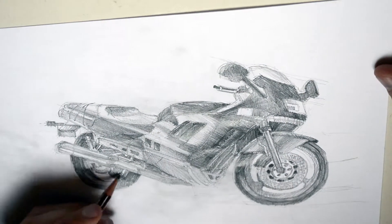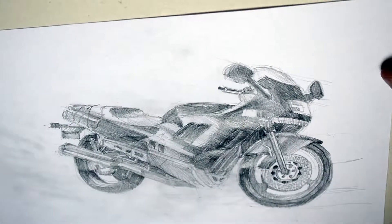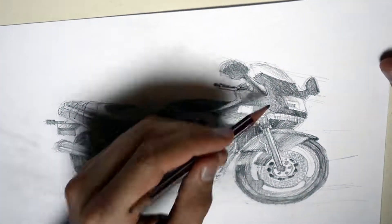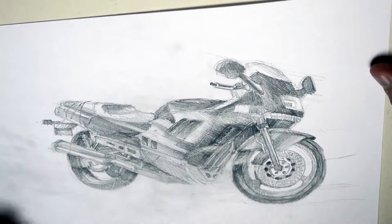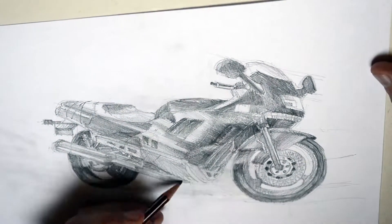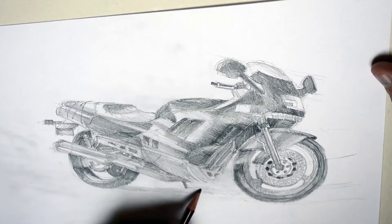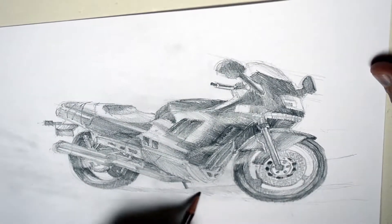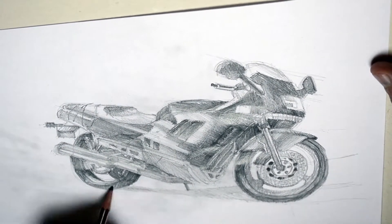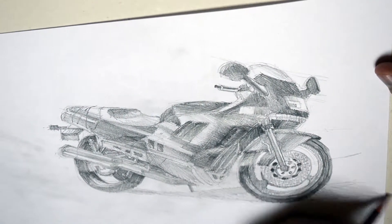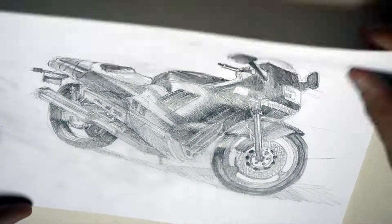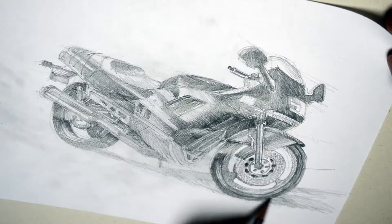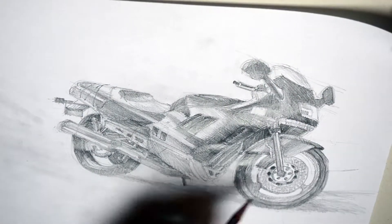And now the cast shadow. It's also very important that emphasizes the whole motorcycle. It emphasizes how the motorcycle stands on the ground. The cast shadow gives the impression that the motorcycle can be perceived as an object standing on the ground.